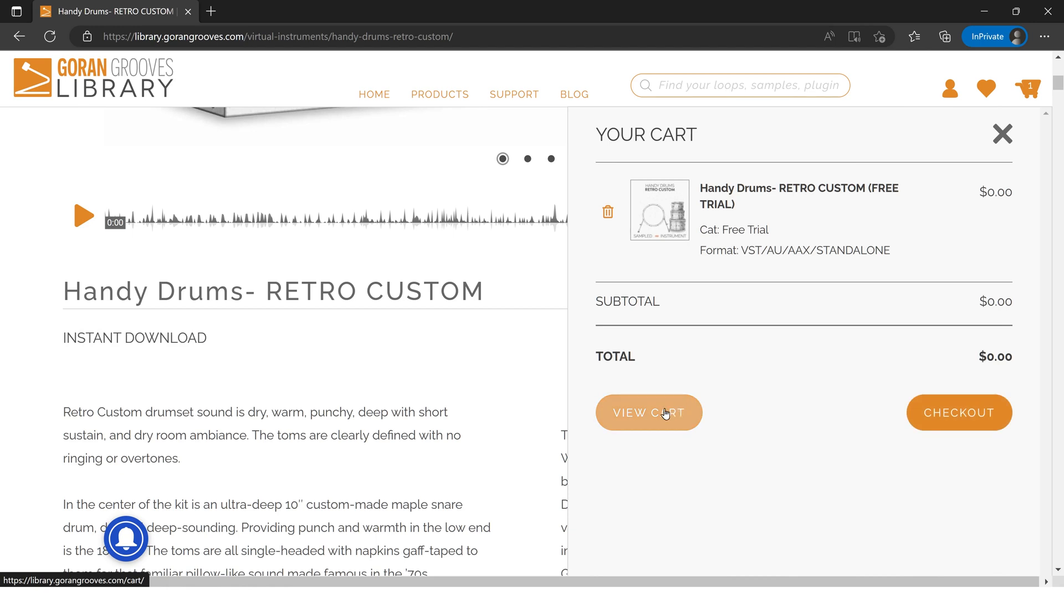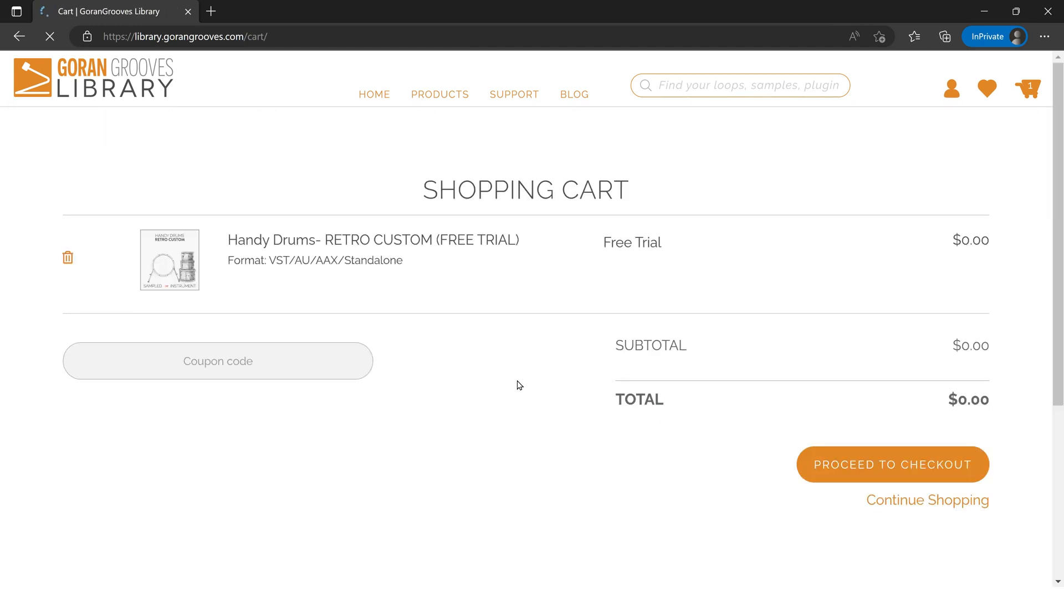There's an option here to enter a coupon if you have one. There's no need to enter anything because it's zero dollars right now, so we'll just proceed to checkout.